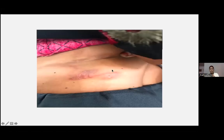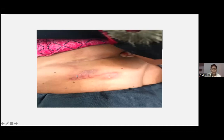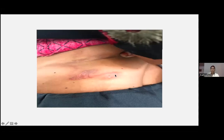Larva migrans is a very common condition we see nowadays — the larva tract is visible migrating through the skin. Treatment: albendazole 200 mg BD for 4 days. Topical permethrin cream is also effective.